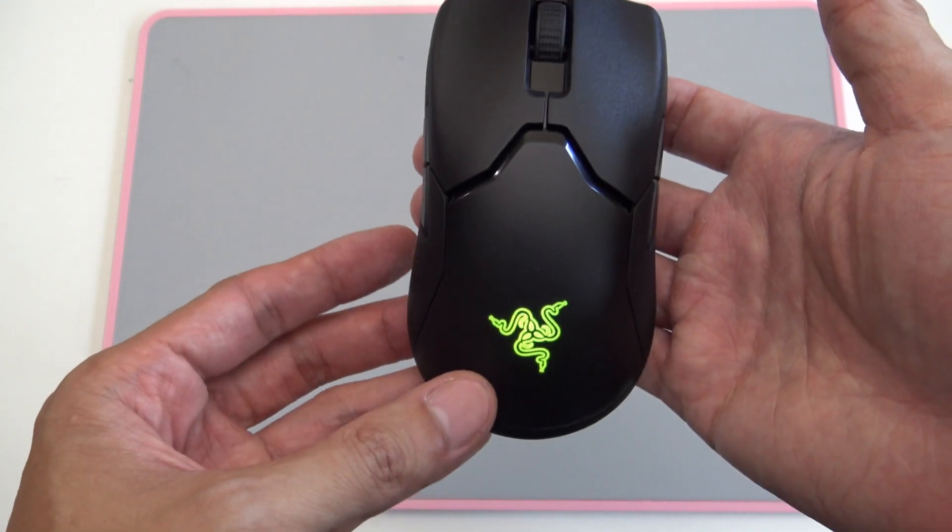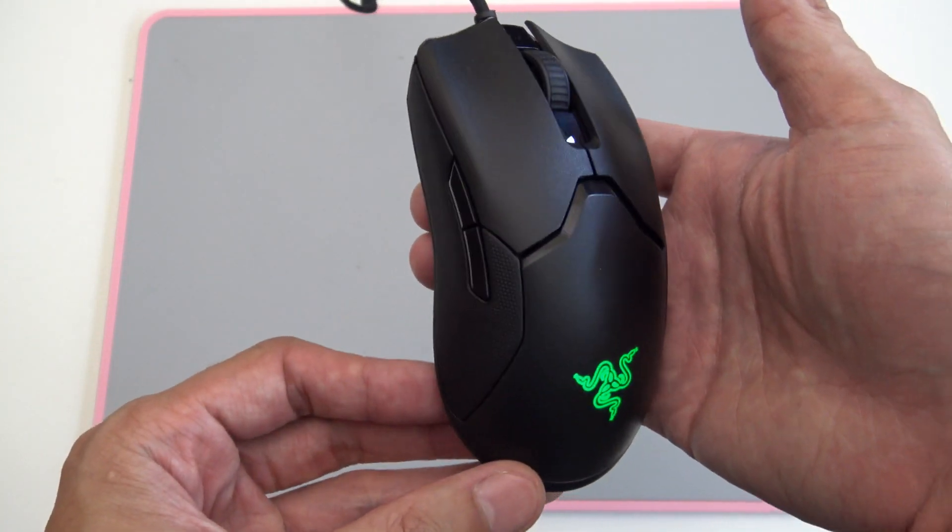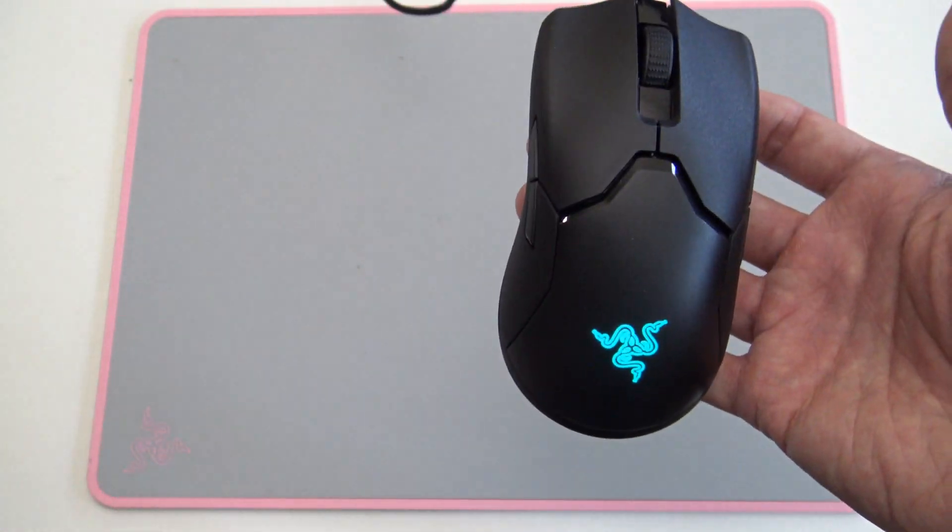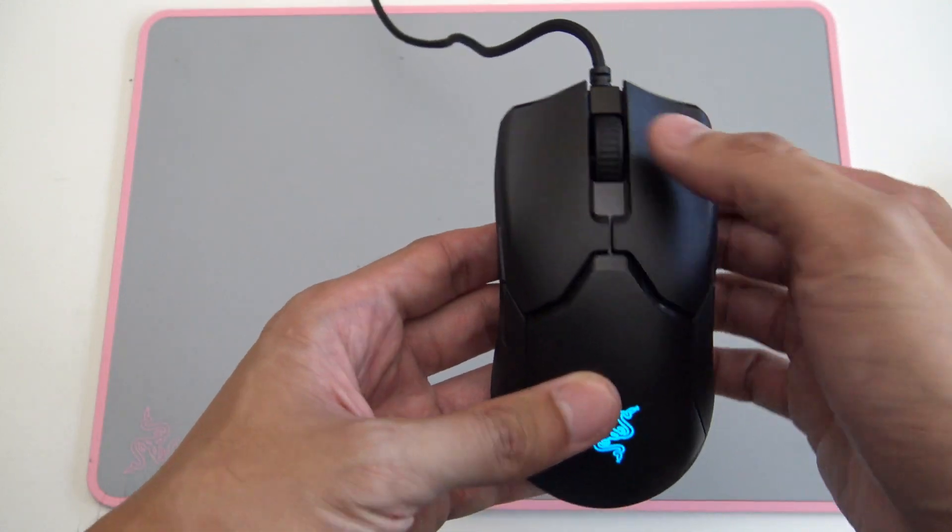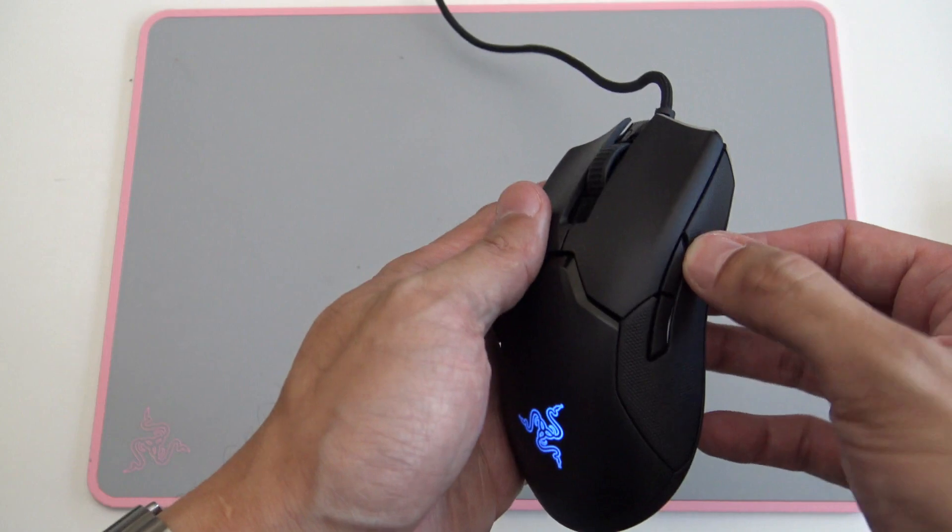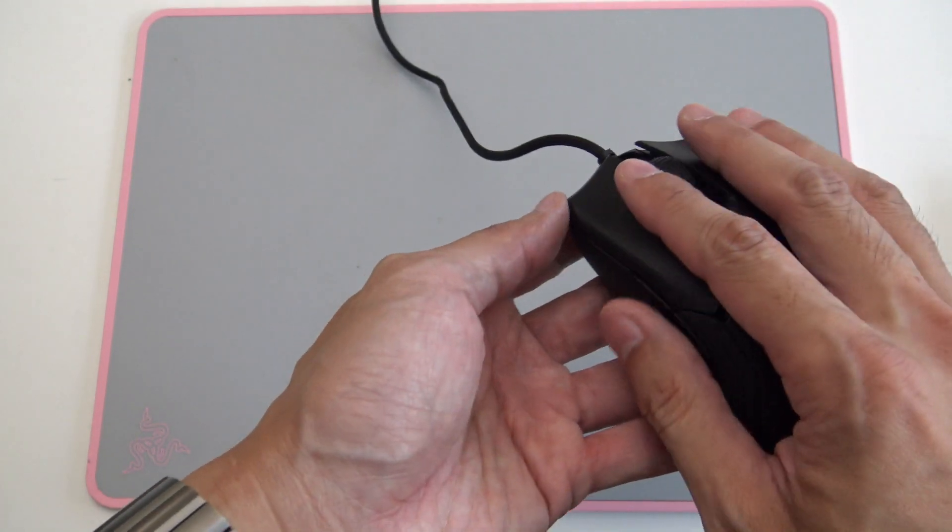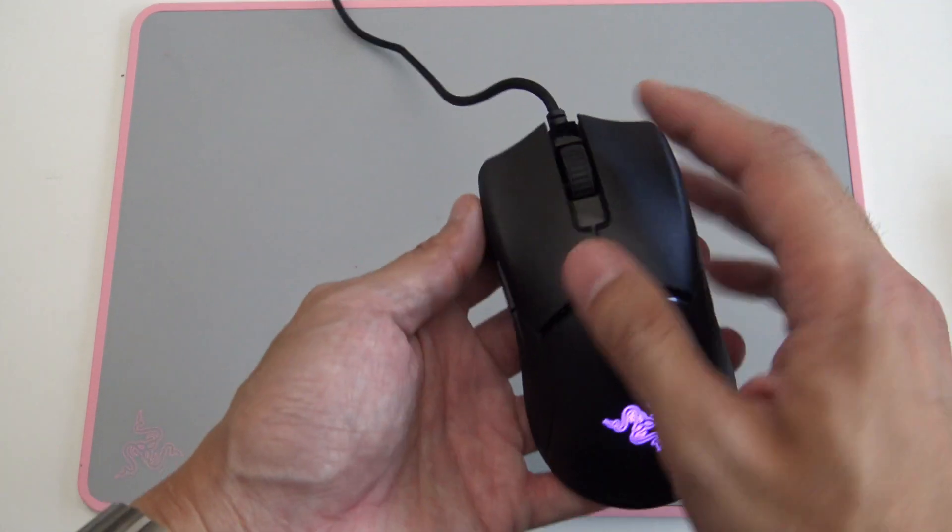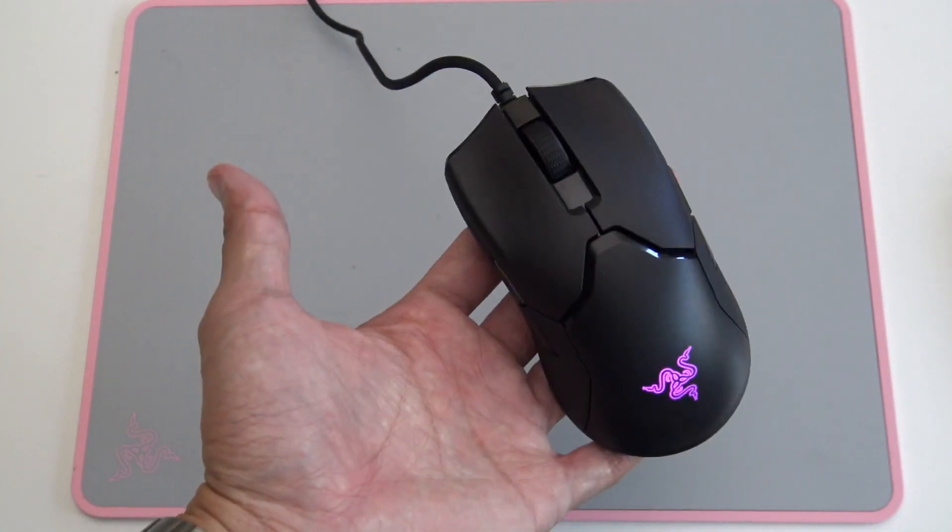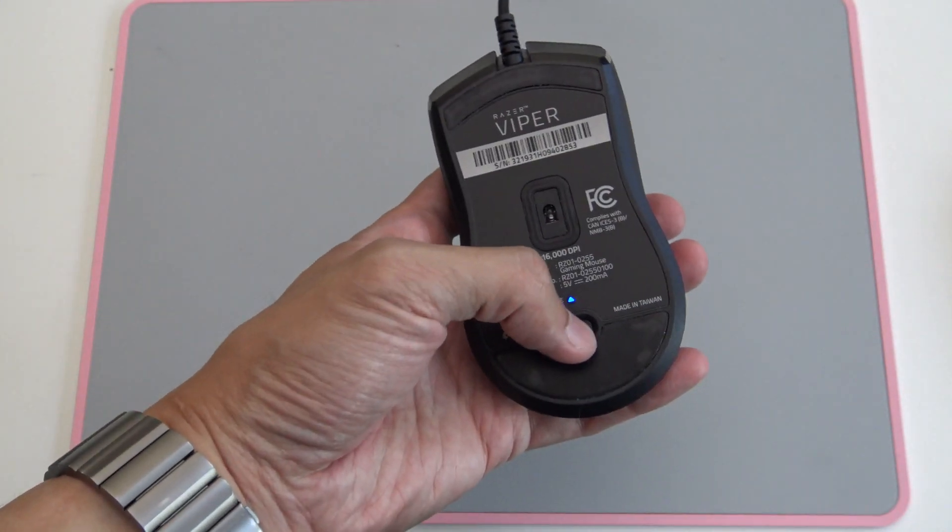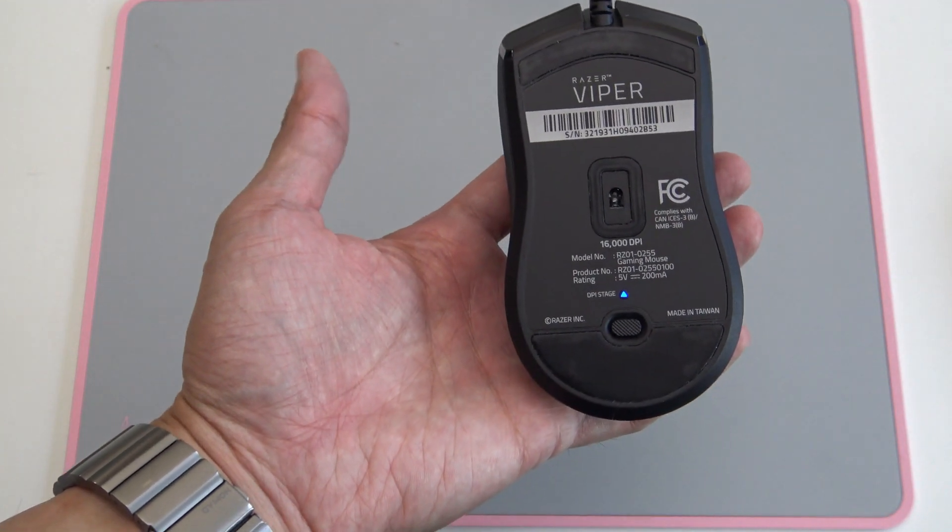It says it has eight buttons. However, if you do a count, one, two, side buttons three, four, five, six. There's really only six main buttons that you could use. You could say that the mouse wheel is a click button as well, so that would make seven. And I guess the last button would be the DPI button, but who's going to use this in the game, right?